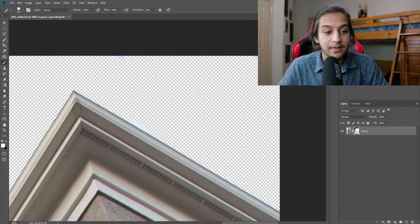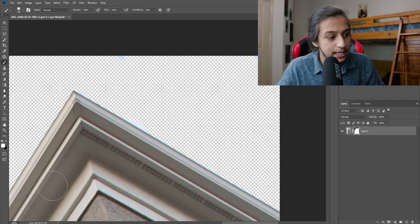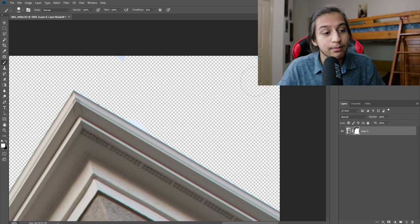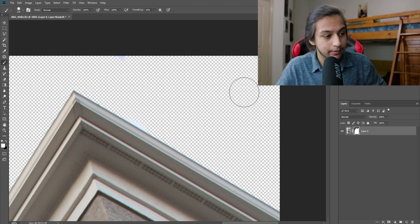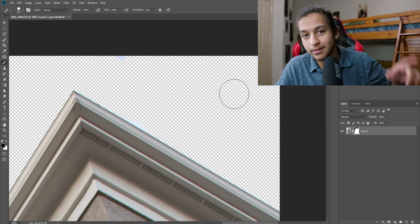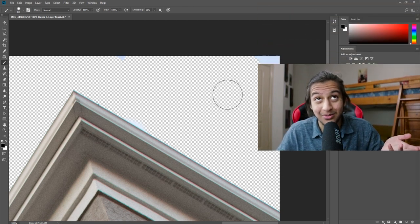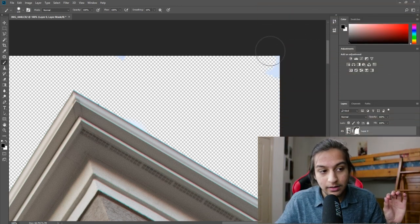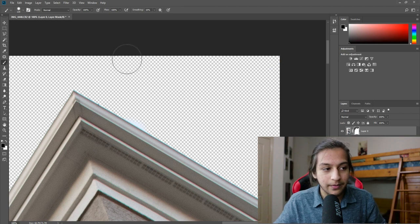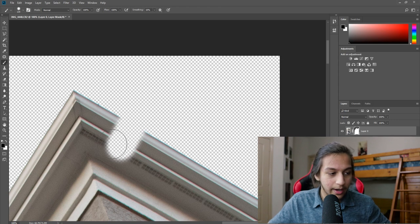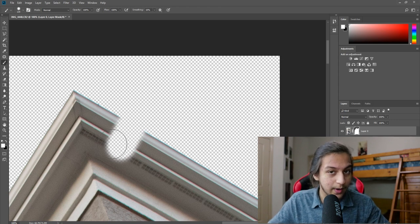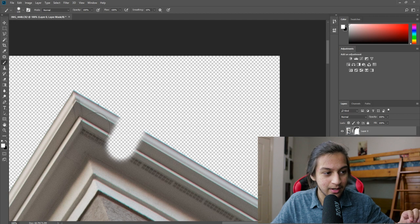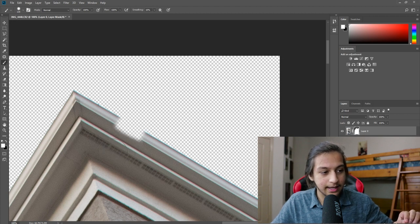While I have the layer mask selected, I'm going to press D on my keyboard to reset the foreground and background colors, and I want to remove this. So what I'm going to do is I'm going to press X to change the foreground color to the background or the background color to the foreground. It's the same thing, it doesn't really matter. And I'm going to paint over the portions that I do not want. Now say the mask grabs something that I didn't want it to, I'm going to go ahead and press X so my foreground color is white and it reveals what is hidden. I'm just going to go here and paint that back on.